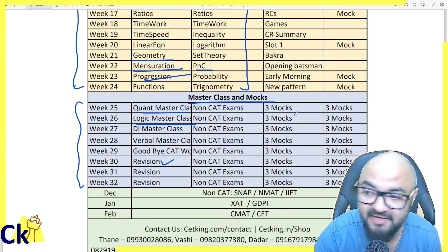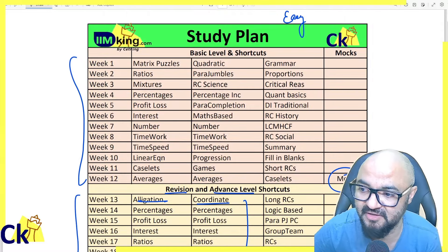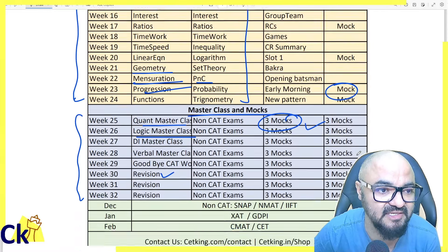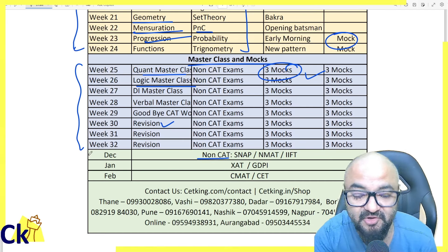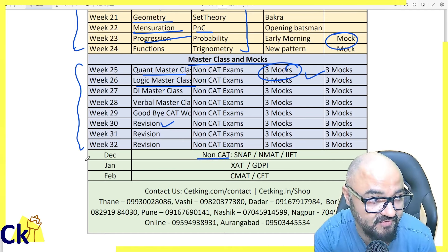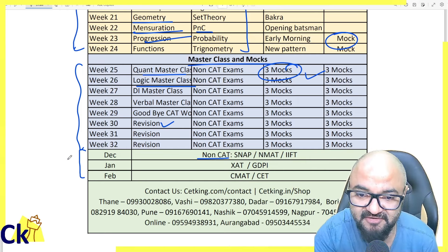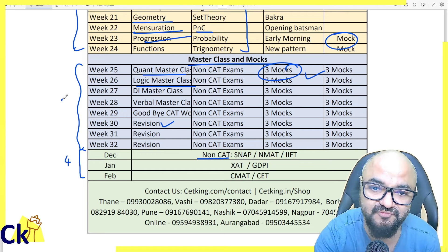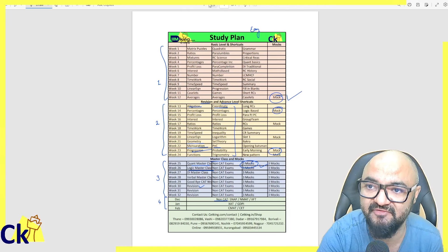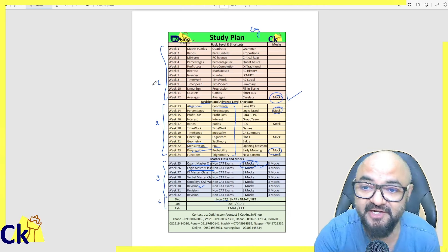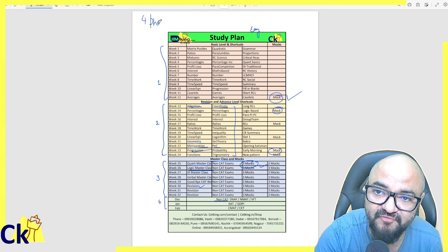All the marathons and full-length sessions are part of Phase 3. We start taking mocks and gradually increase their number. Once CAT is over, we start preparation for non-CAT exams, because CAT is not the end goal — if CAT doesn't go well, we need a backup. So December, January, February will be Phase 4. This is the four-phase program — the phase-wise preparation plan whether you are doing self-study or joining any classes.